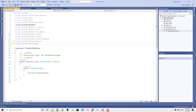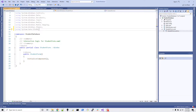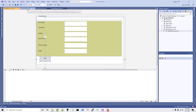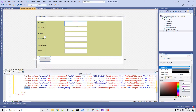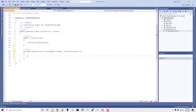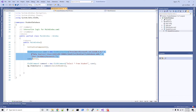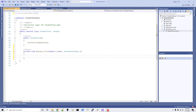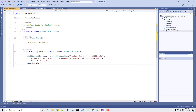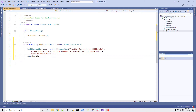After InitializeComponent, whatever the user fills up should be saved when they hit the Save button. Double-click on the Save button to create a click event handler. We need to open the connection as we did in the previous video — copy the connection open code and paste it into the event handler.